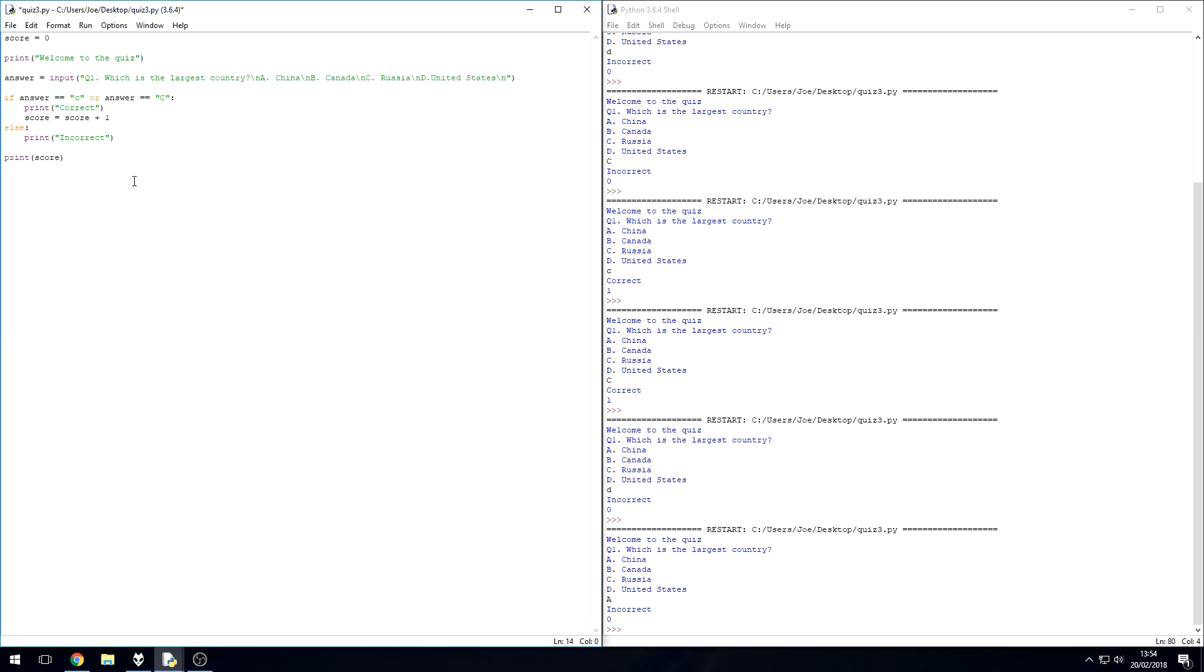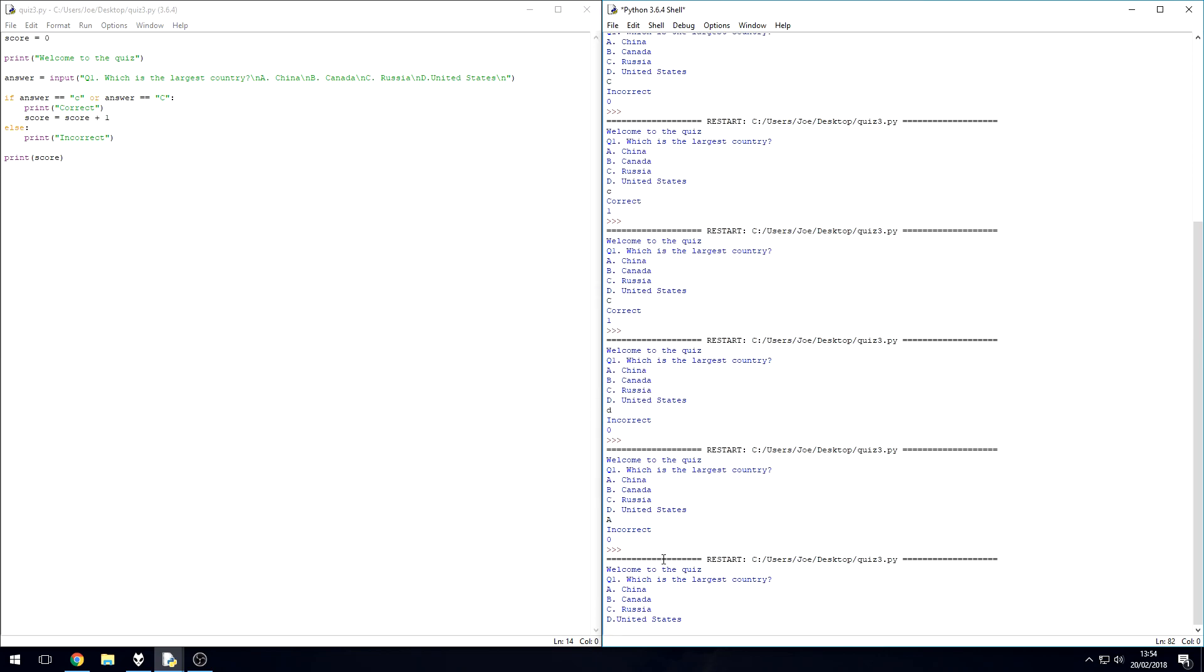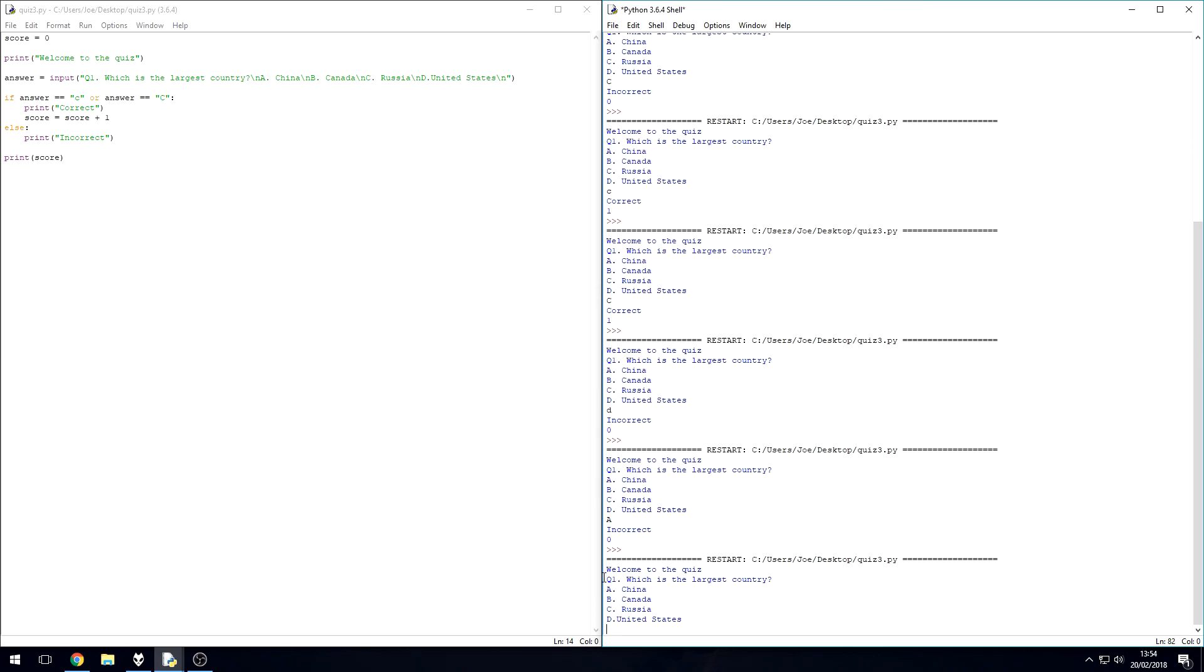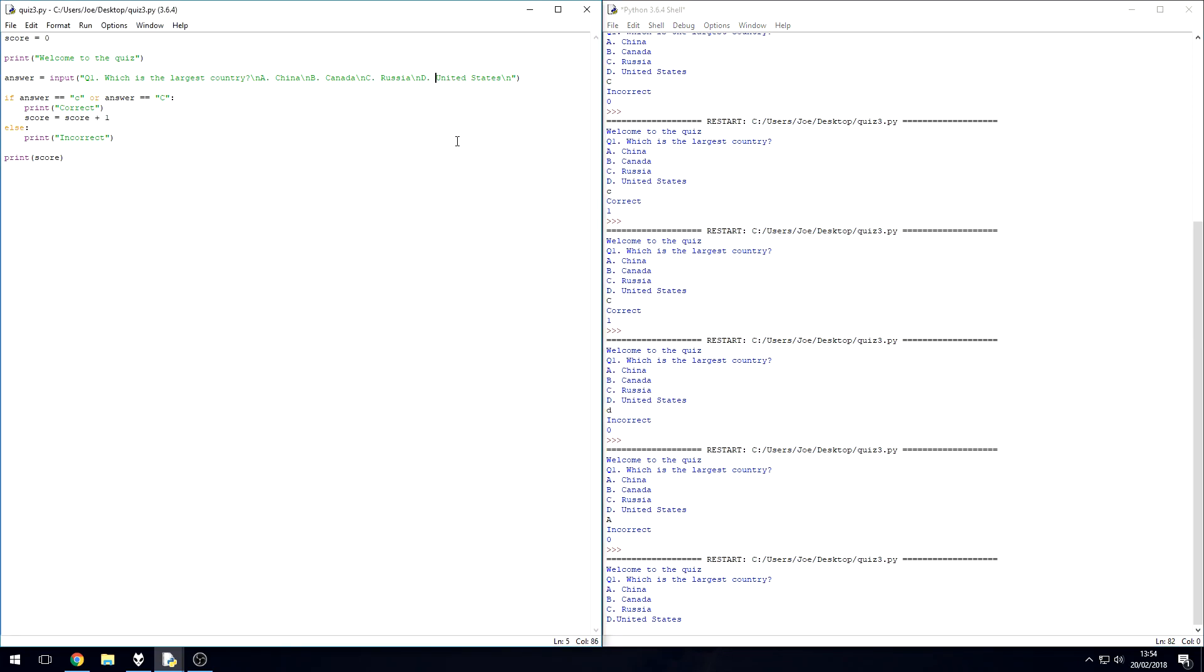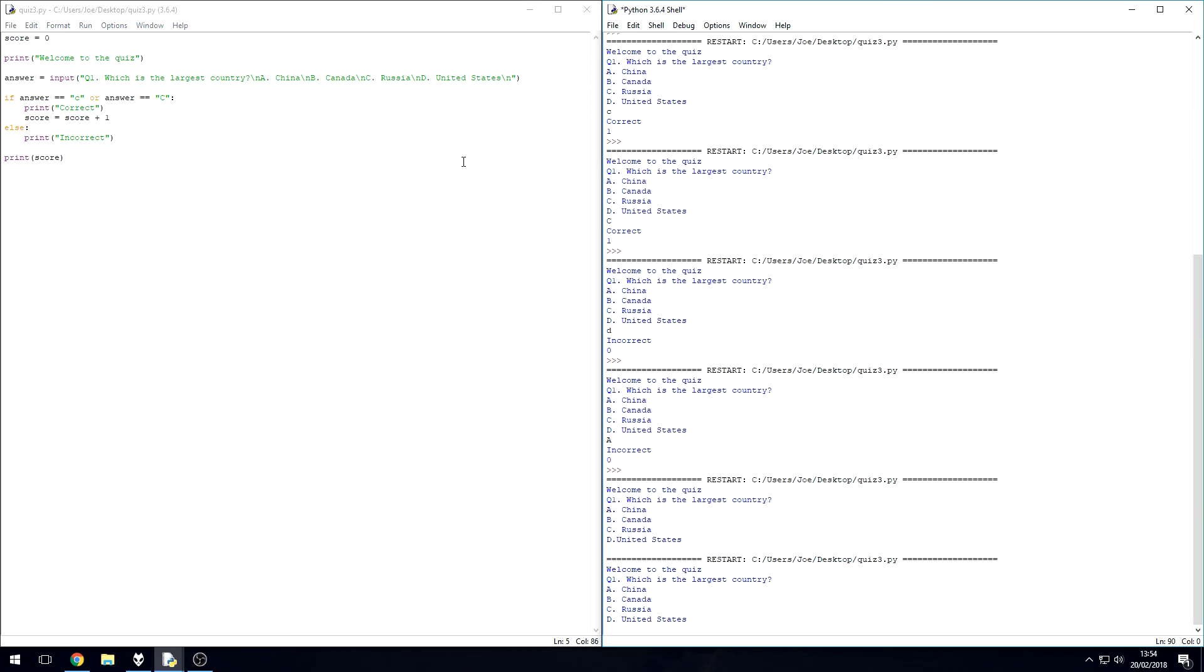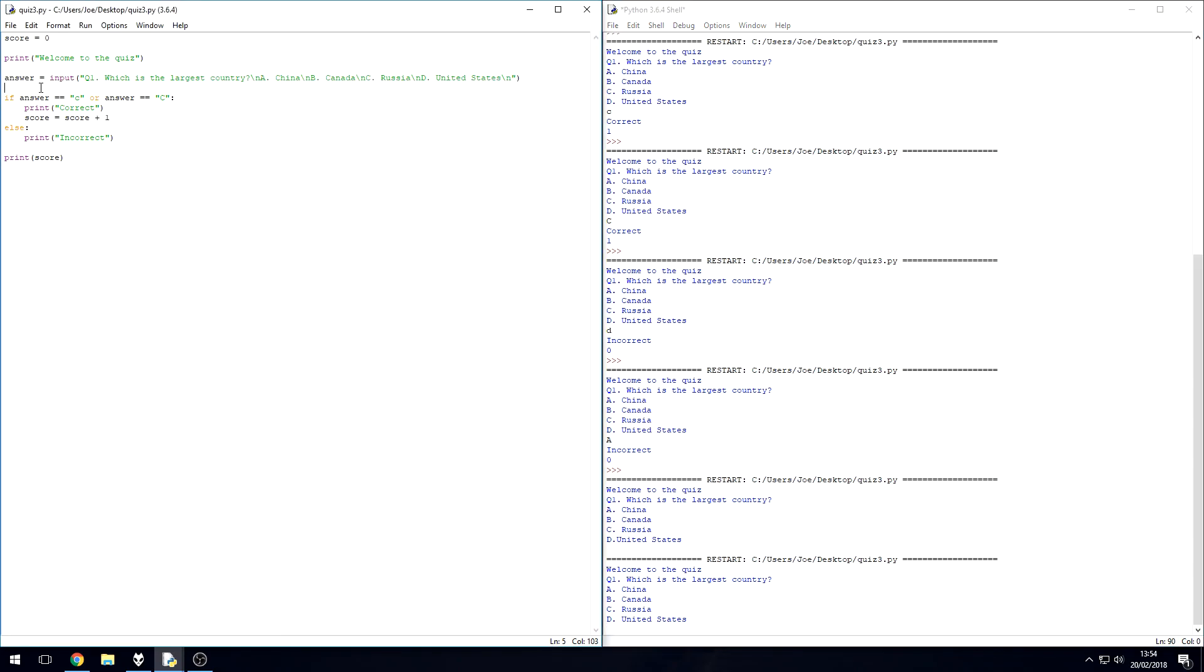Okay, you can see there, question one, which is the largest country, A China, B Canada, C Russia, or D United States. So I've just missed a space there for formatting and it's pretty much back to how it was before, exactly the same. However, we've now got one line rather than those extra ones we didn't need down there.